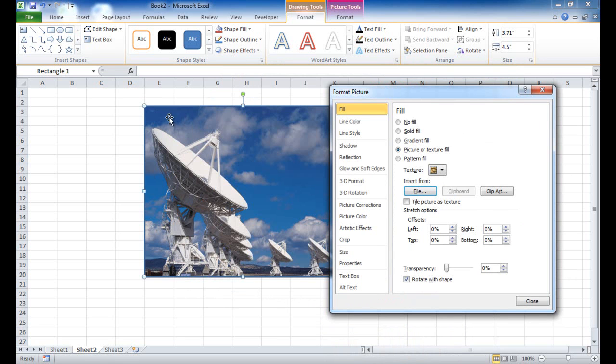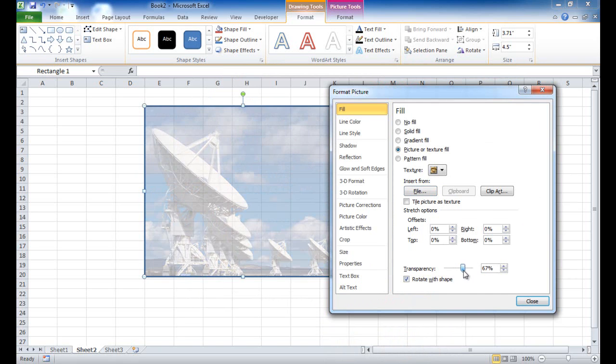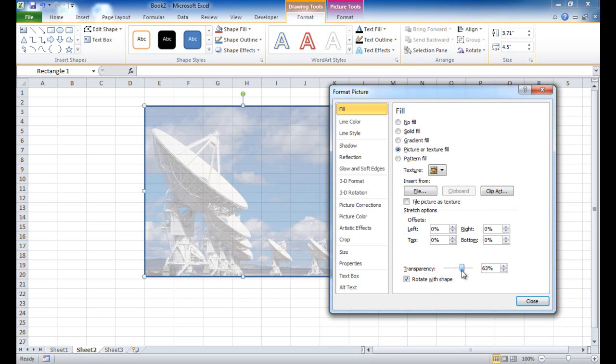Now the picture will overtake the cell contents in here and if you want to have the cell contents show through, you would have to change the transparency. So I'd have to go and change the transparency, make it maybe 63% and click OK.